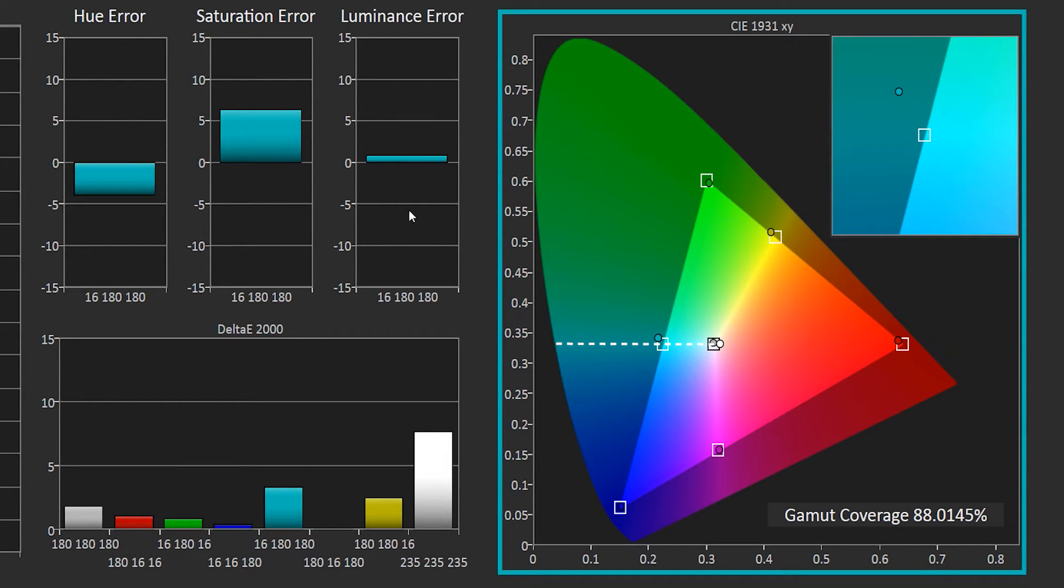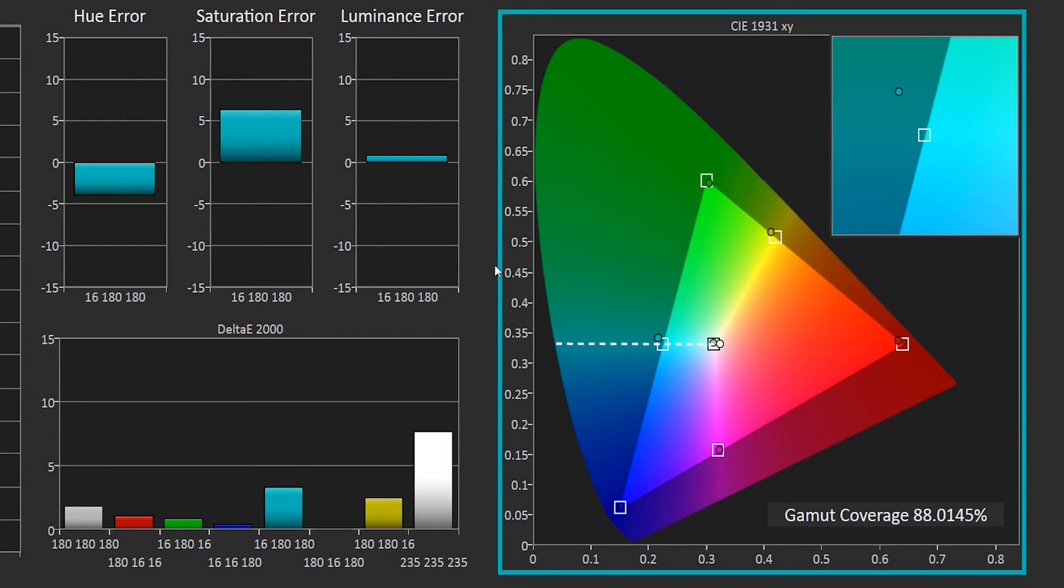And again, I can see that I have a positive saturation error, which means that I'm oversaturated and I'm outside the standard.